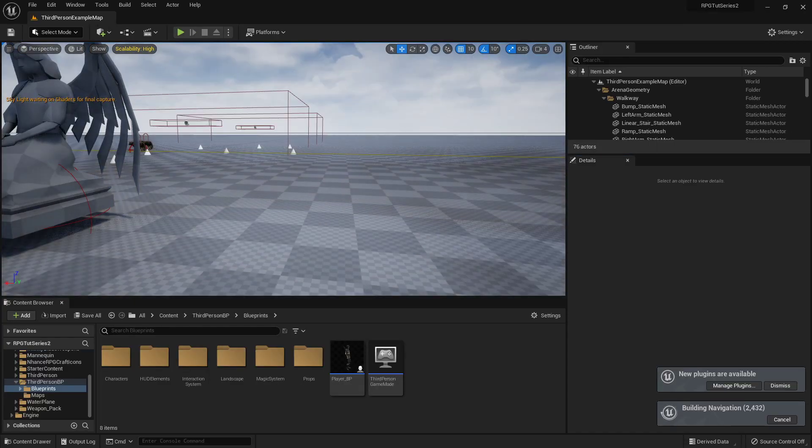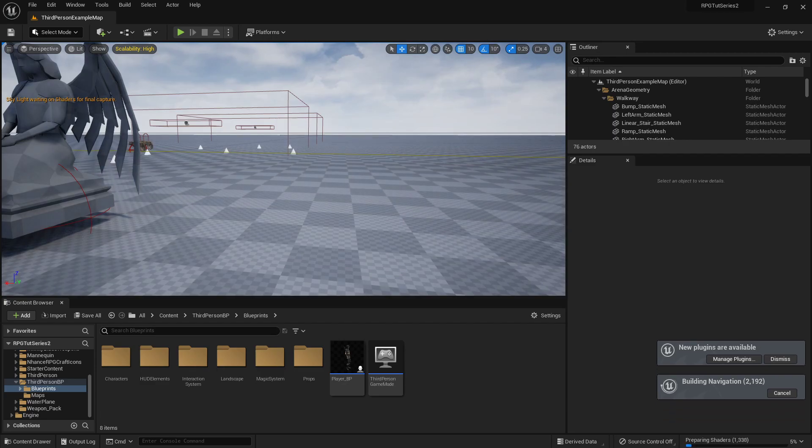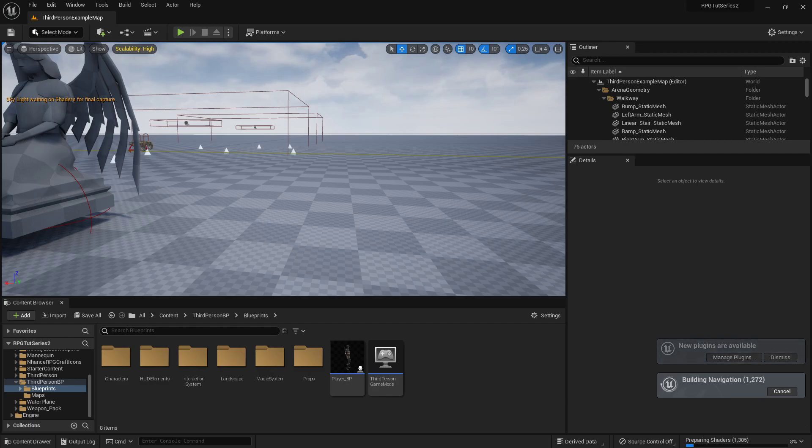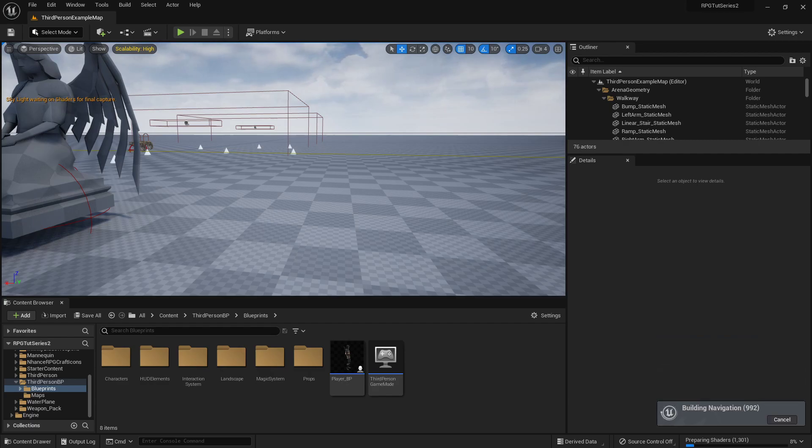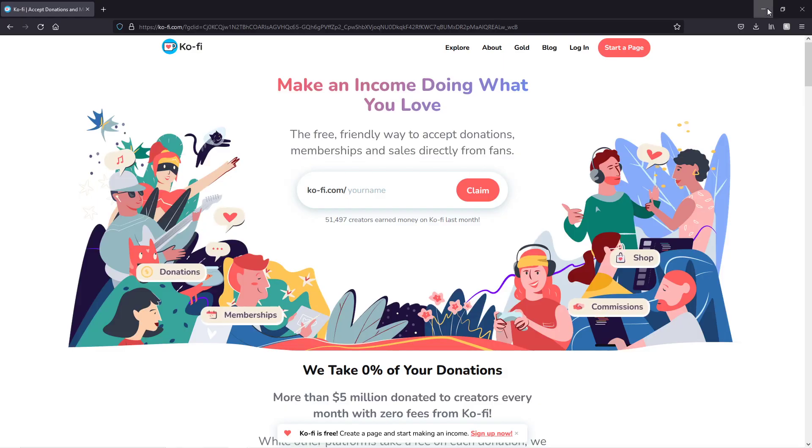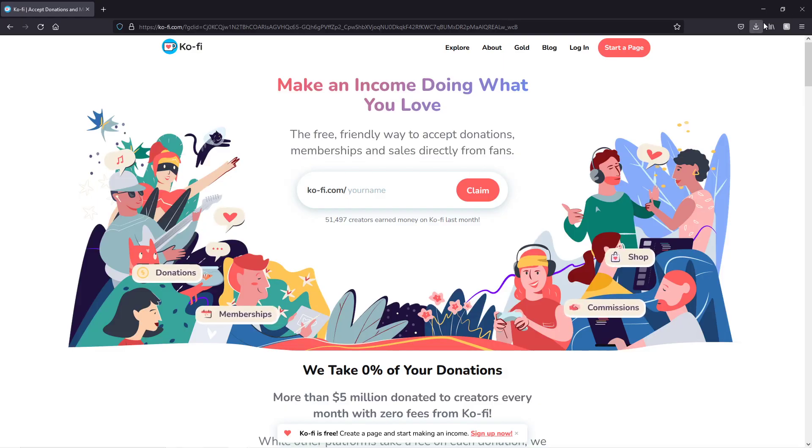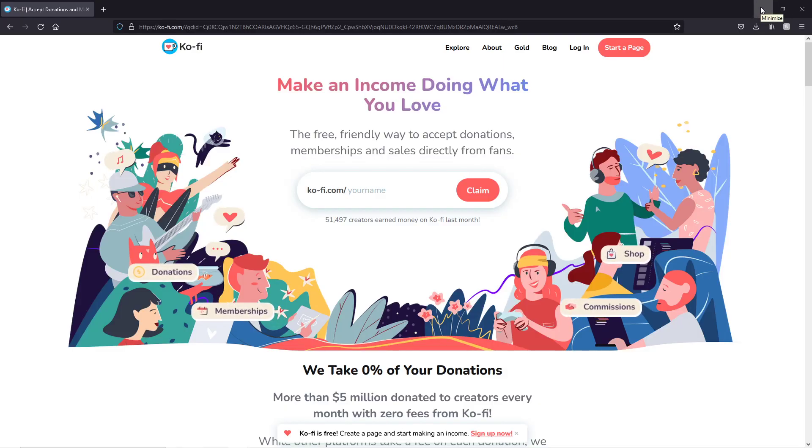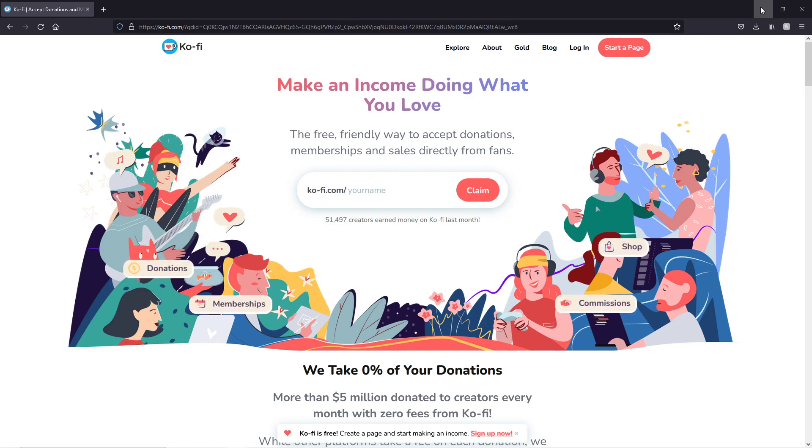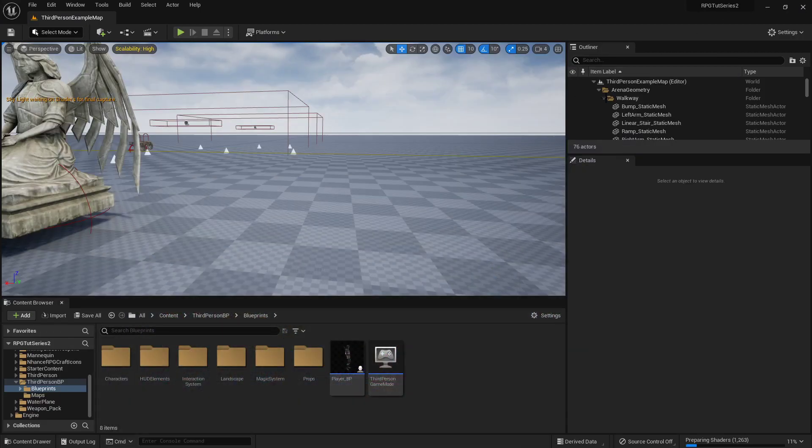I don't like mentioning it too often, and y'all are absolutely not required to do so, but if anybody was interested, I do have a coffee page. It's absolutely not required, nothing is required, but anything is appreciated. So with that out of the way...